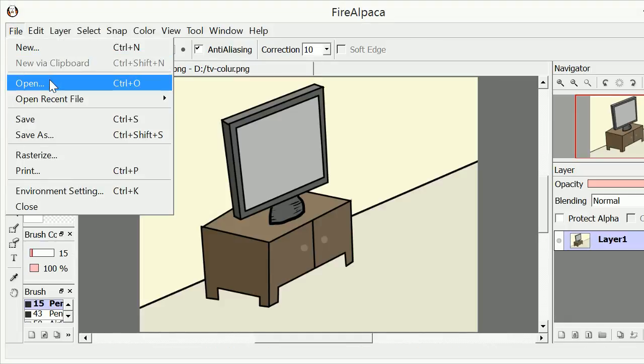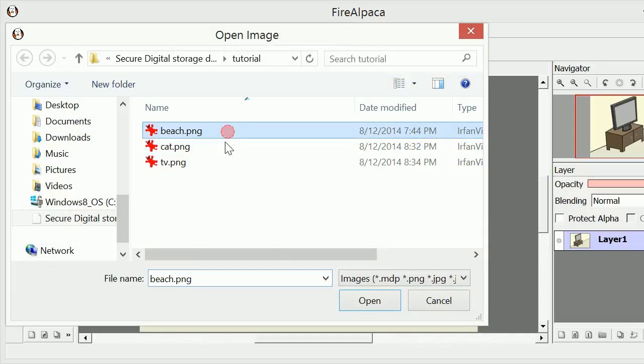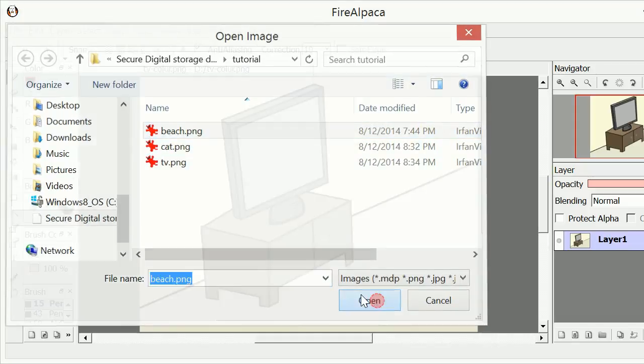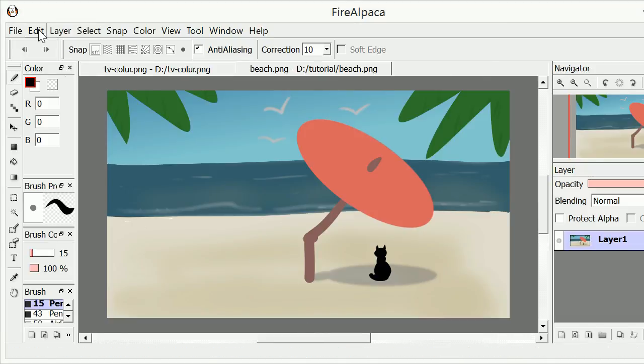You can leave your project open, open another image, then cut and paste the image layer.